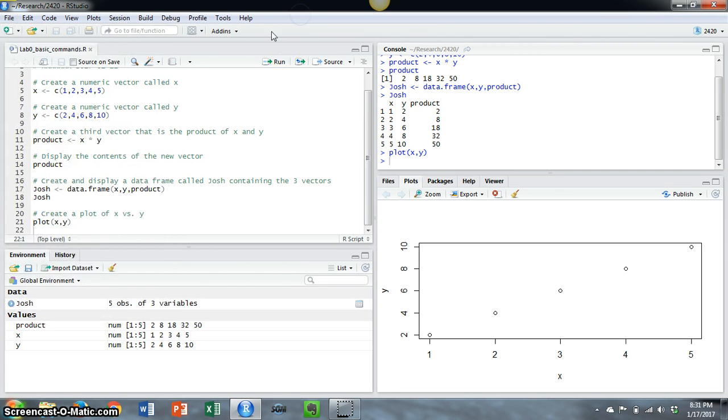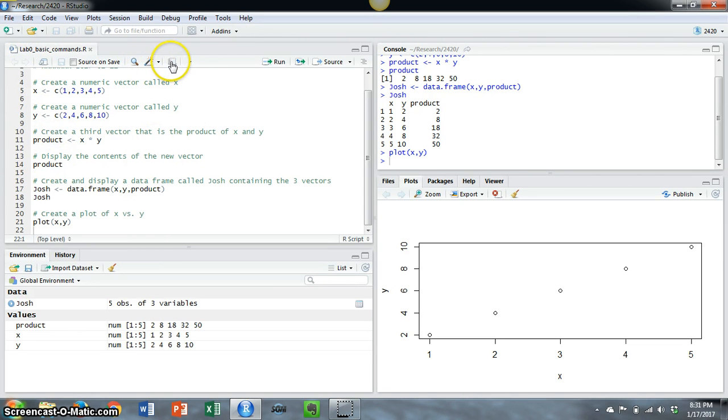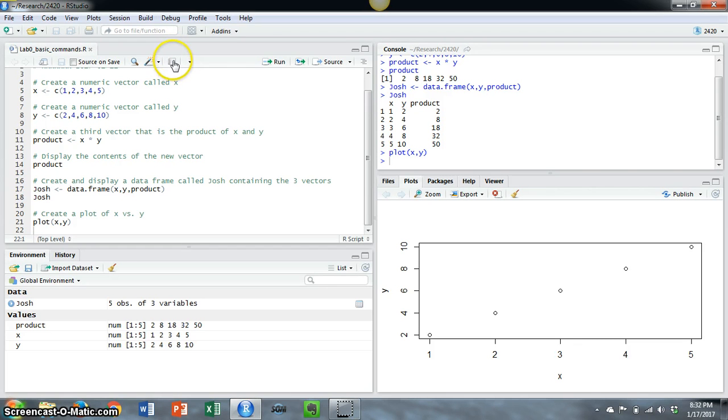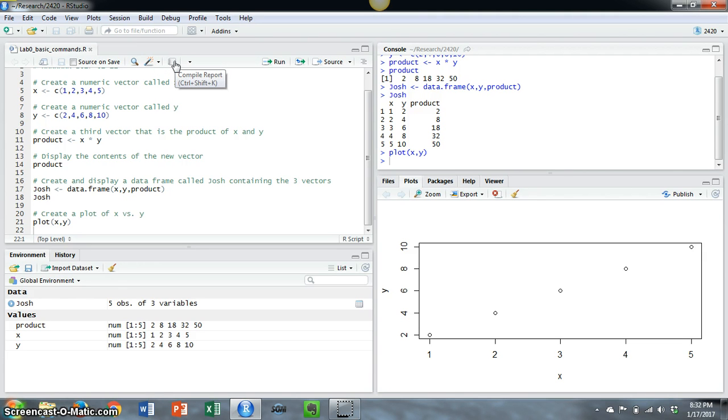A second way is on the script editor pane here. You can press this little button that looks like a notebook that says compile report. Or you can also see there that I could press the buttons CTRL and SHIFT and K at the same time and I would also be able to compile the report.